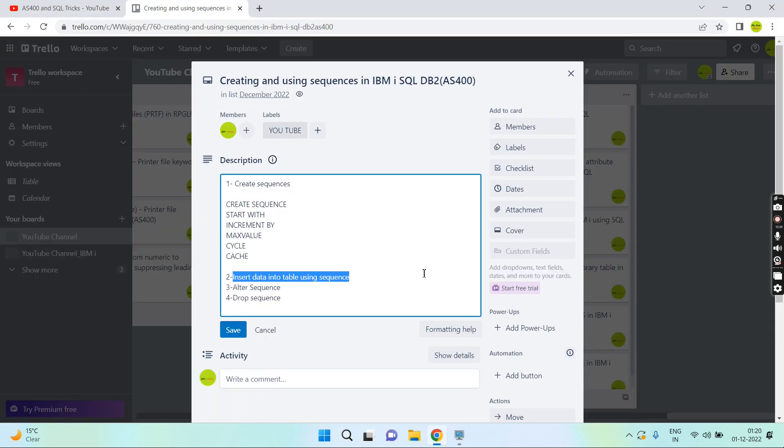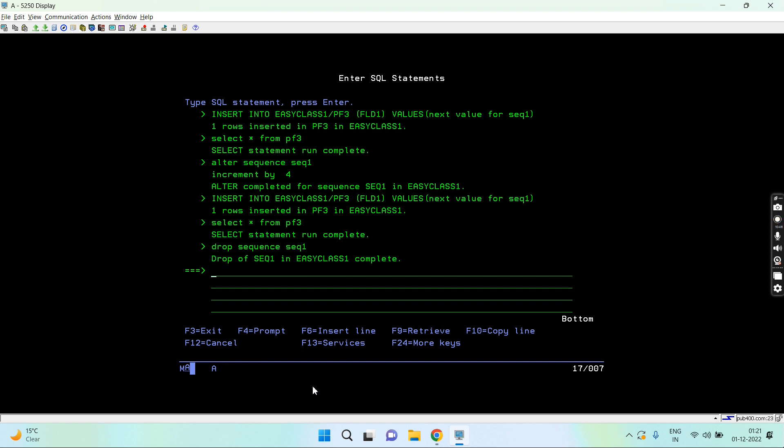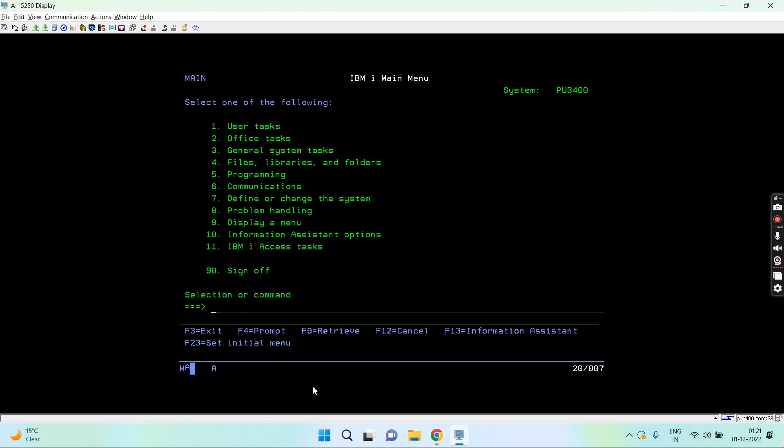The next thing is drop sequence. I can drop a sequence using drop sequence and the name of the sequence. I can qualify it with the library. Drop of sequence completed successfully. You can see it's dropped.